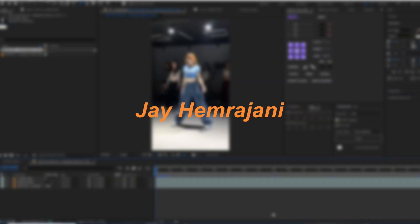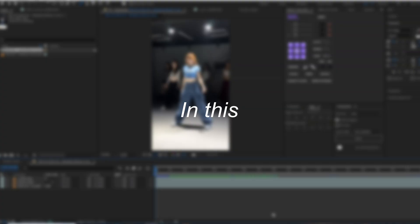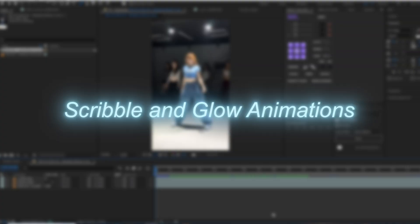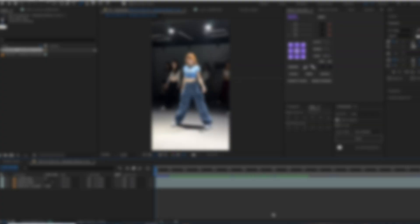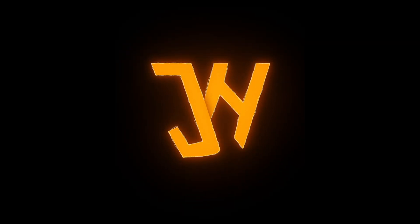Hey guys, this is Jay Himrajani and welcome back to my YouTube channel. In this final episode of scribble and glow animation, I will show you how to add the glow and export the final video. Let's get started.